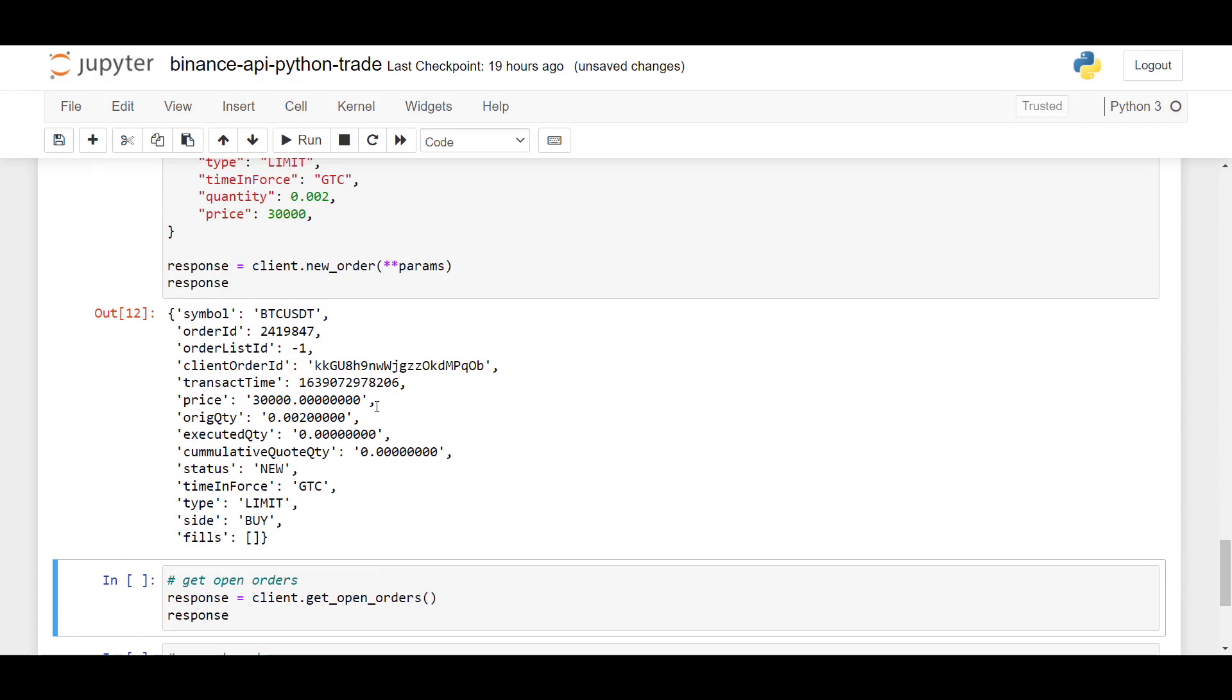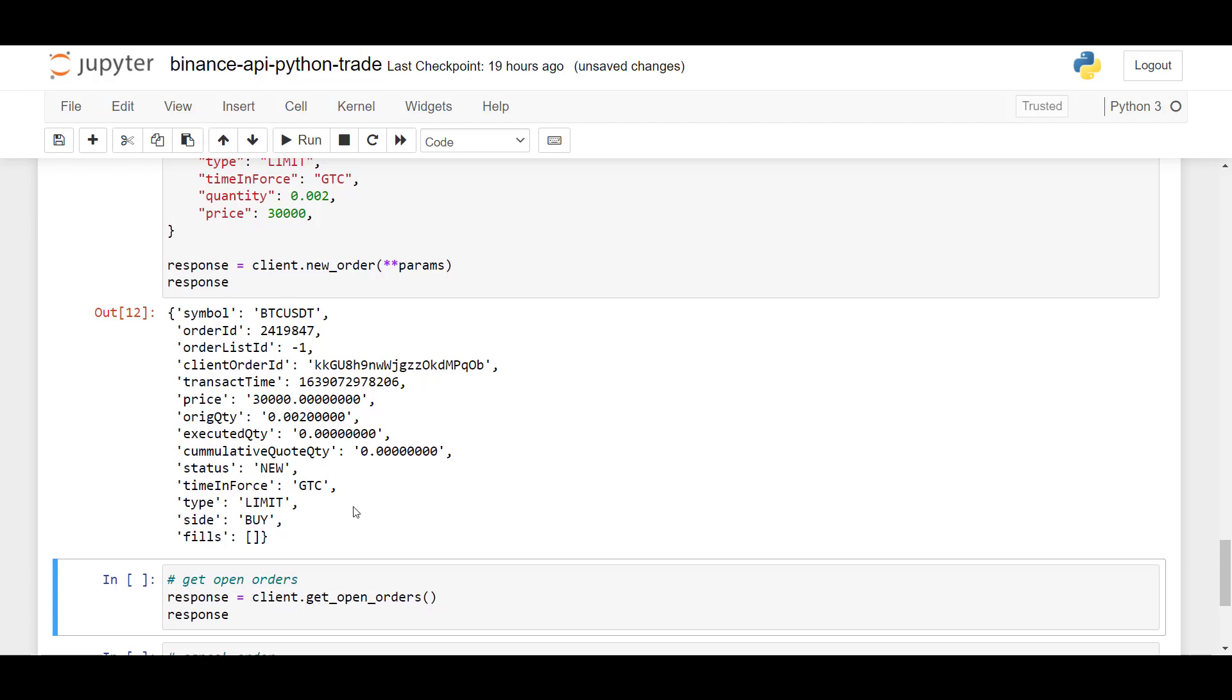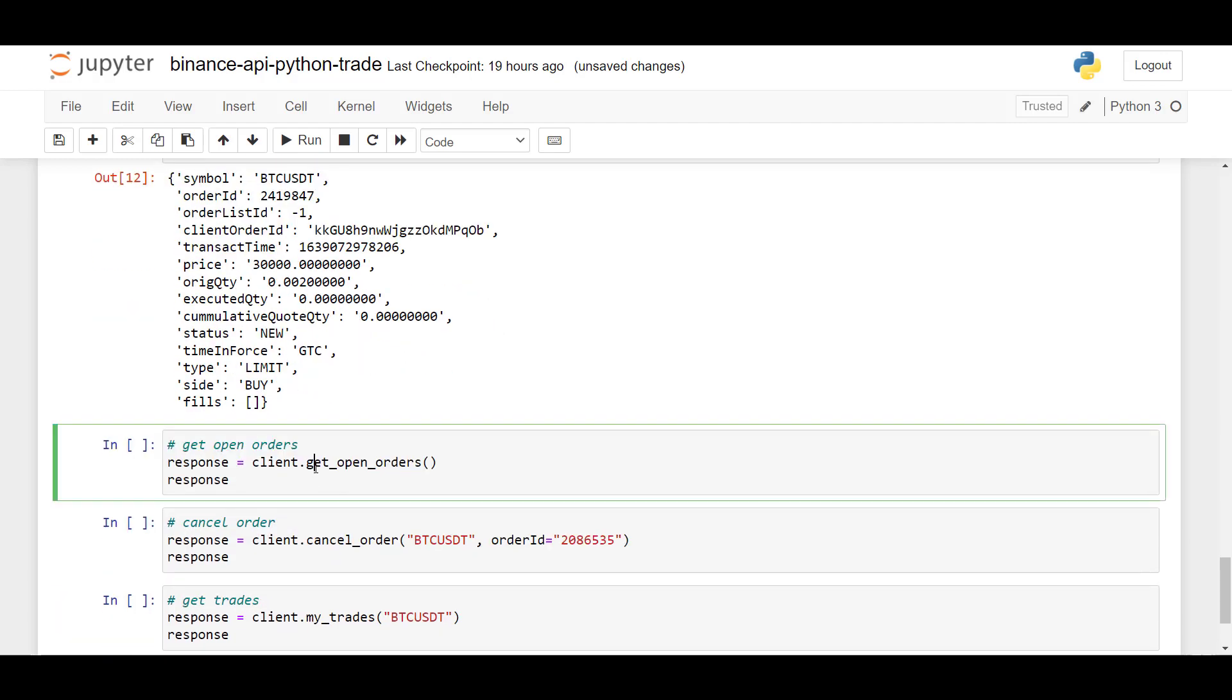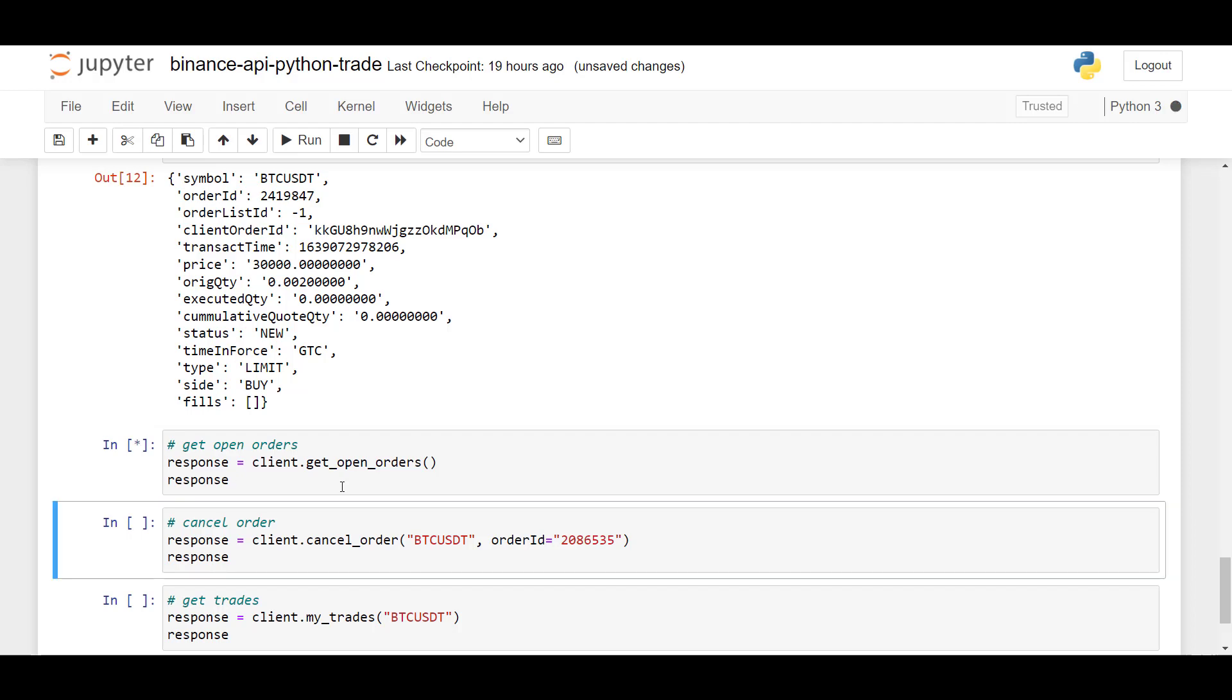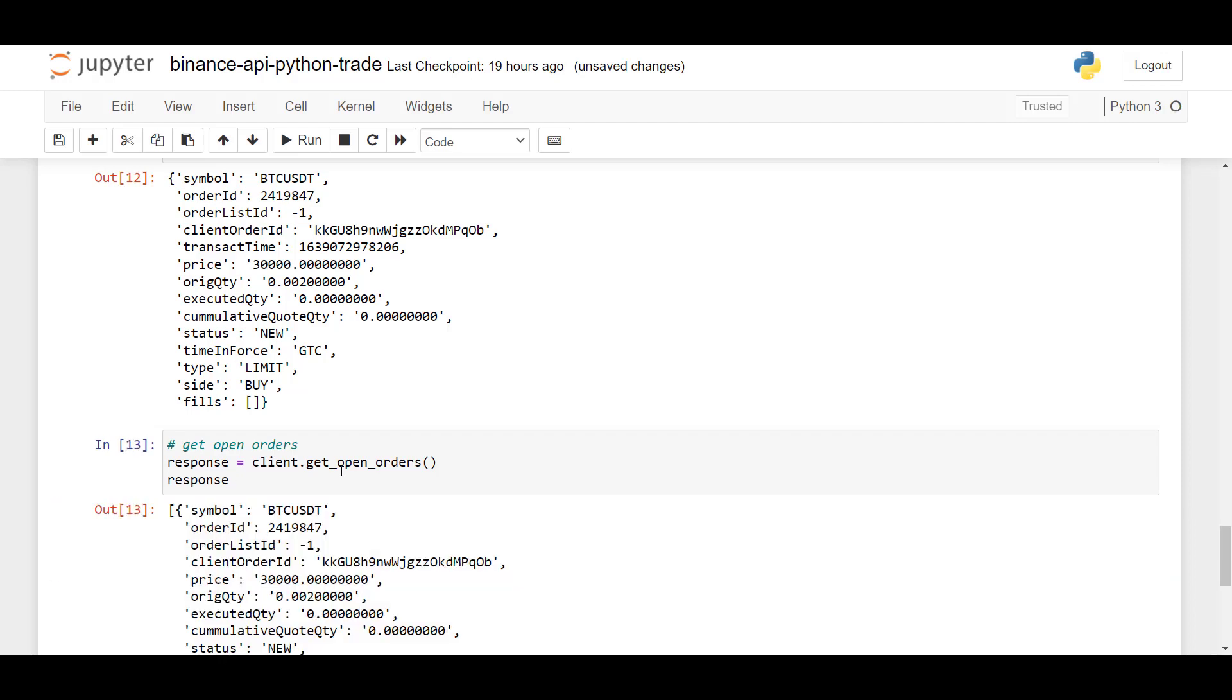So here's the result with the created limit order. And how do we check whether the limit order is there? What we can do is we can use client.getOpenOrders. And what this method does is it will show you a list of all current orders. So our limit order should be visible there. So let me run this.